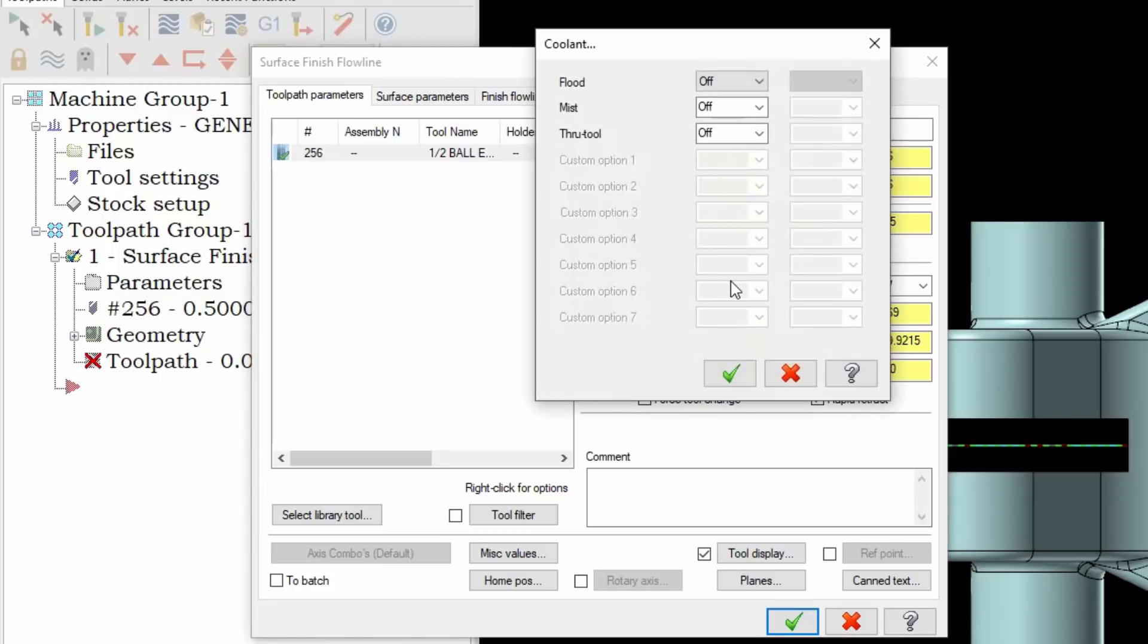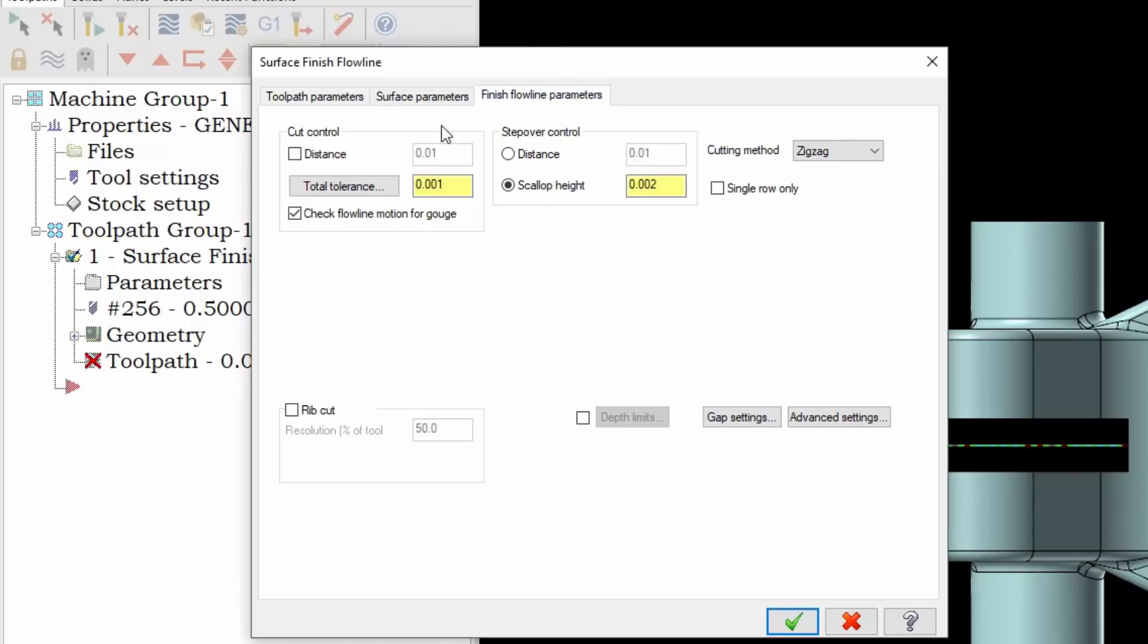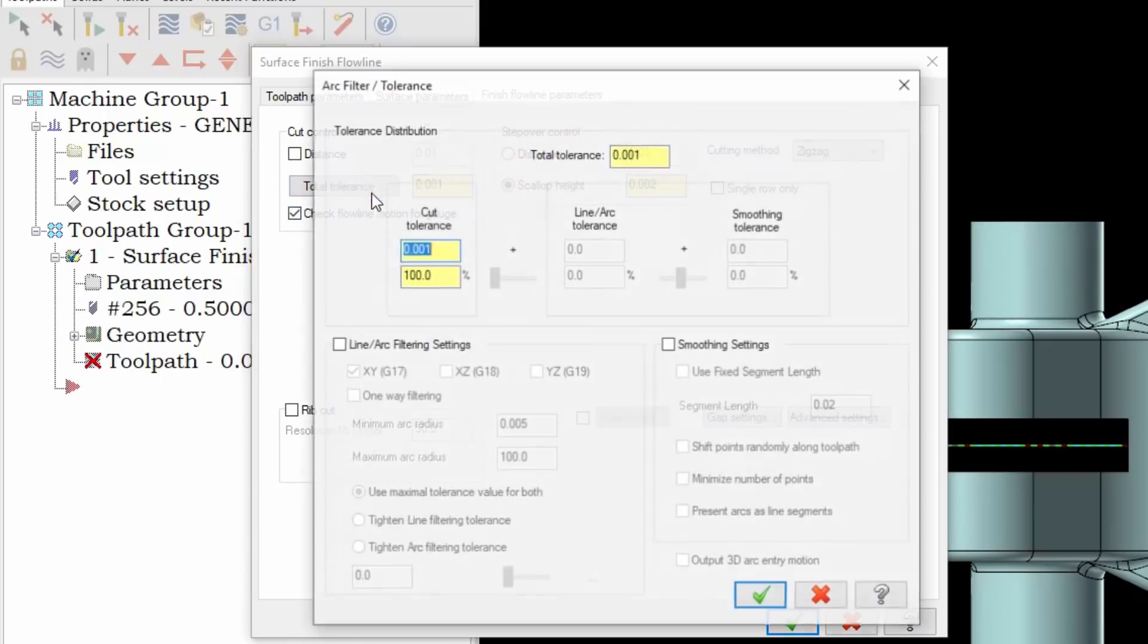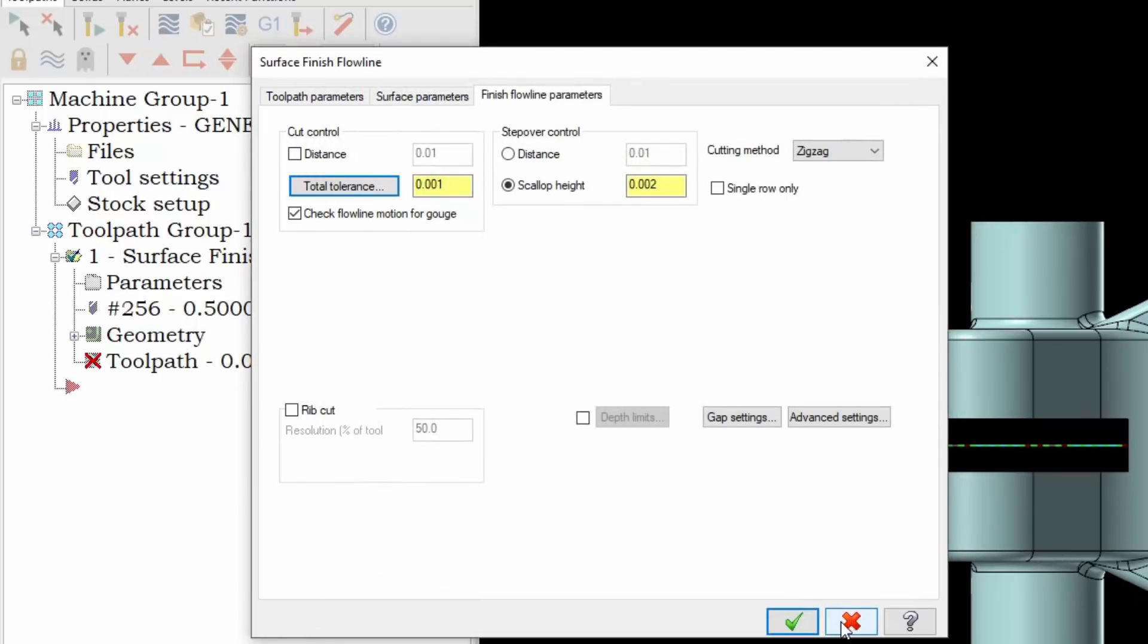Under our coolant tab which in the newer style menus is on the tree, the coolant is defaulted to off. Also when we look under the finished flow line parameters we can see that our tolerance is set to one and that the toolpath filtering down here, the line arc filtering, is actually turned off.